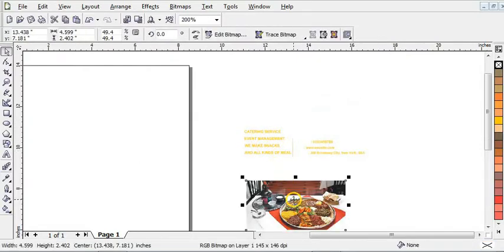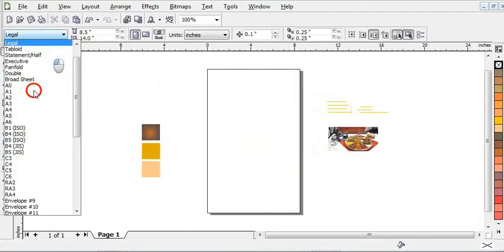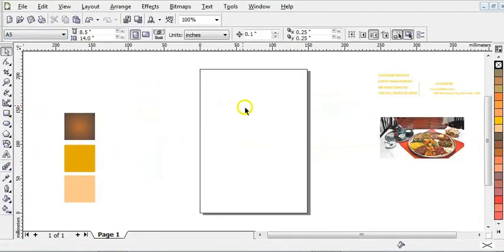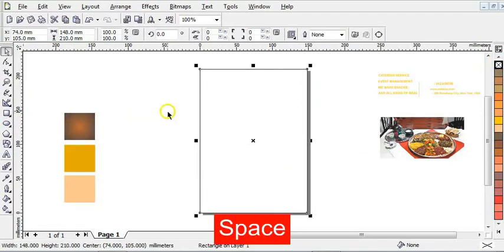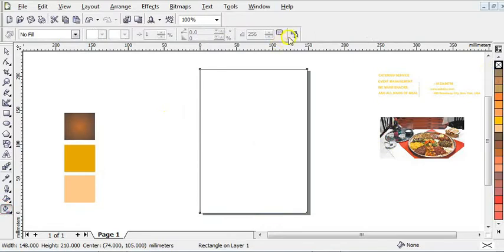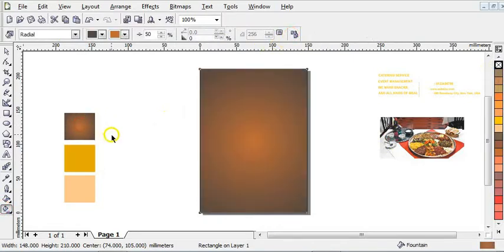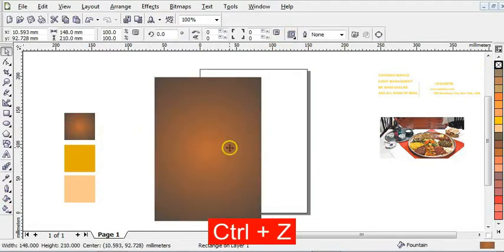The picture I'll be using for the design. Step one is to change your page size to A5, just like this. After that, double click on your rectangle tool to add the page frame, then right click on this blank space to remove the outline. After that, click on your interactive fill tool here and click on copy fill properties to copy this gradient color. I've done the gradient color myself, so now as you can see.